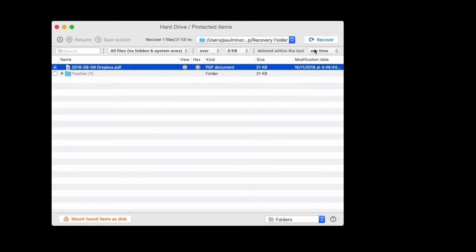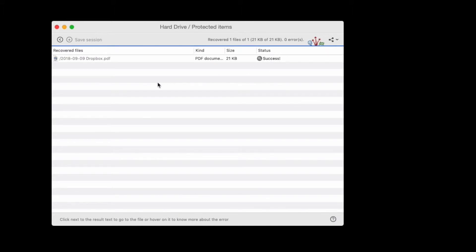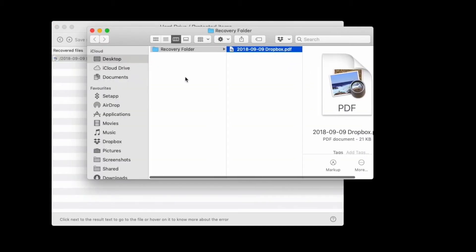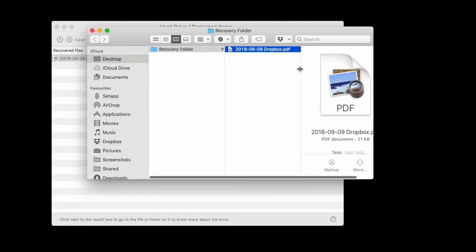When I'm ready, I just hit recover. And when that's done, all I need to do is hit the spotlight button here, and I can get taken straight to my recovery destination.